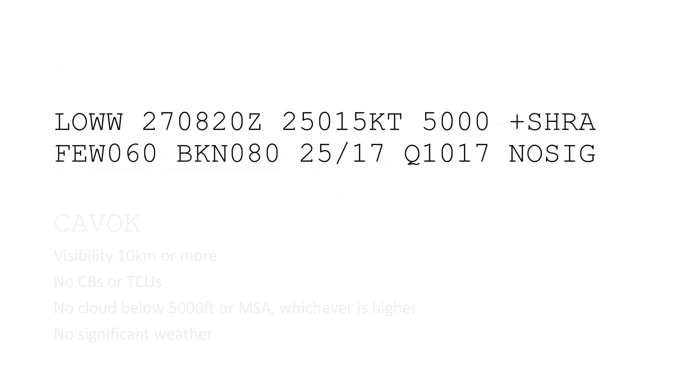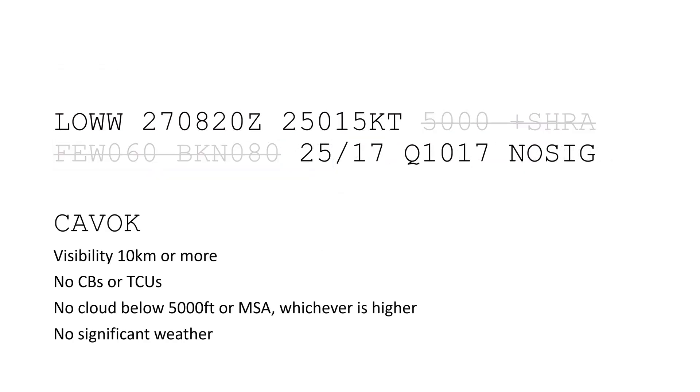Instead of the visibility, present weather and cloud sections, CAVOK can also be reported. It stands for Ceiling and Visibility OK, but there are some criteria that have to be fulfilled. Visibility needs to be 10km or more, no CBs, and no cloud below 5000 feet above ground, or minimum safe altitude, whichever is higher, and no significant weather.